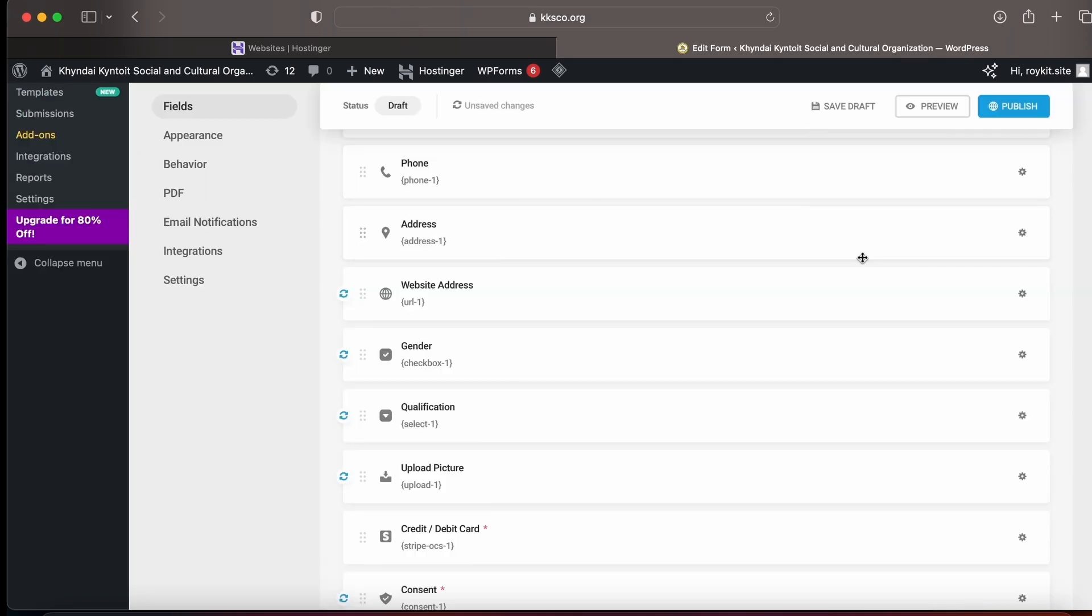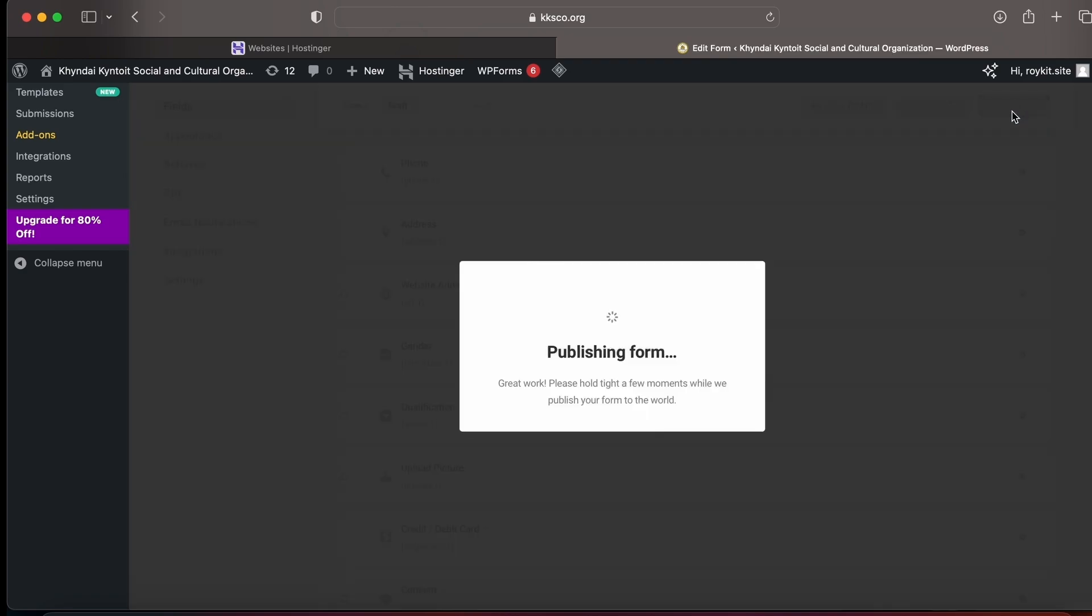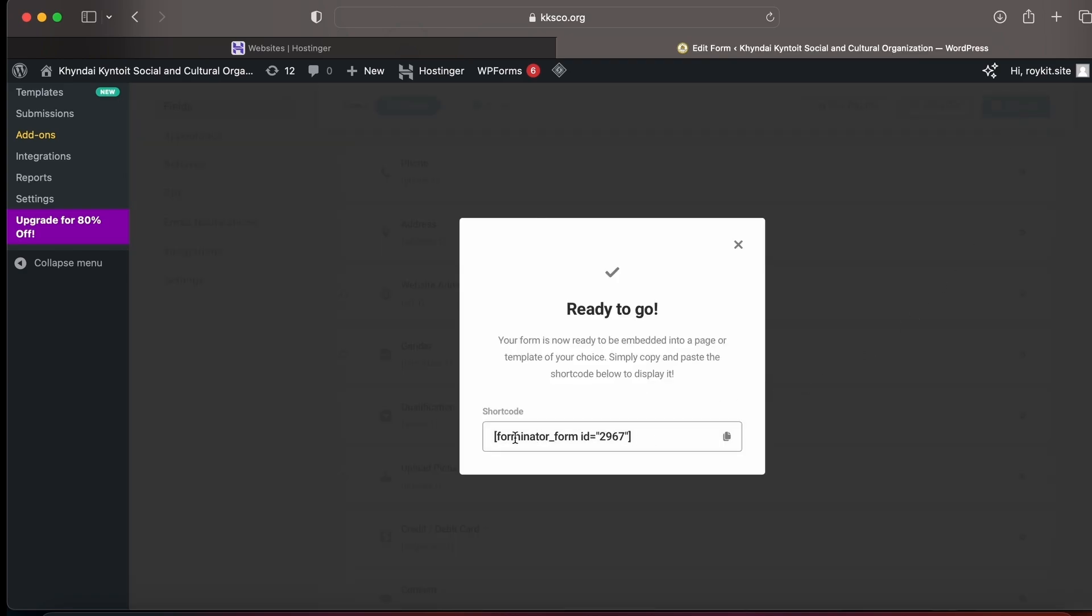Now the time is to publish that form. You need to copy that code.